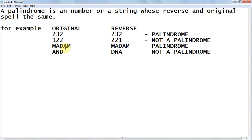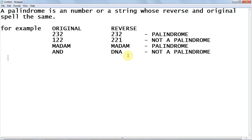When it comes to a string, for example 'madam', both the original and reverse are the same, so it is a palindrome. Whereas 'and' reversed is 'dna', and since the original and reverse are different, it is not a palindrome.